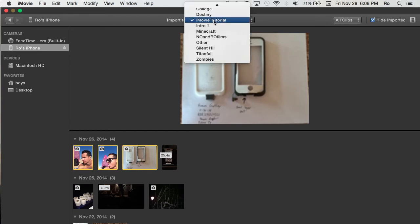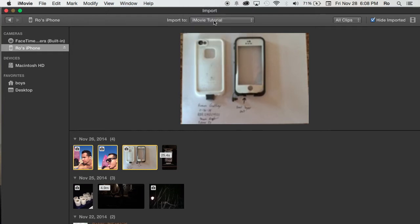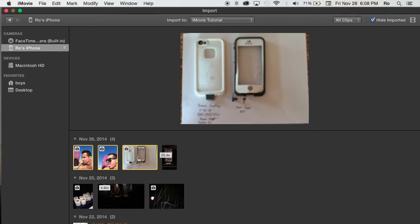For example, I'm going to choose the iMovie tutorial event, but I'm not going to actually import these. I'm just showing you this as an example. As soon as you hit import selected, it'll import and give you a little progress bar at the top right hand corner, showing you how long it's going to take.